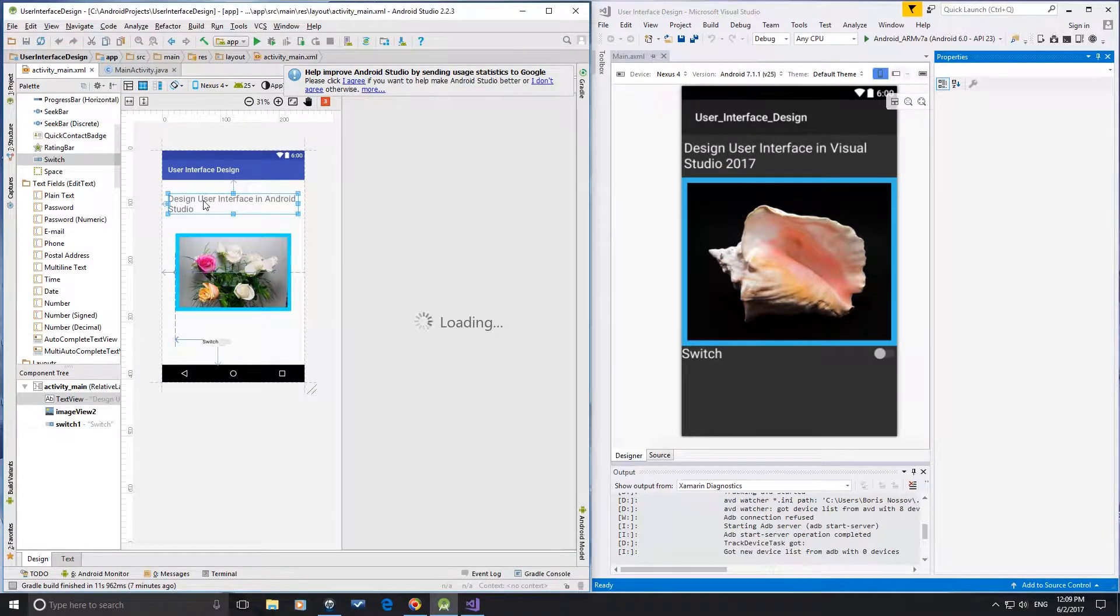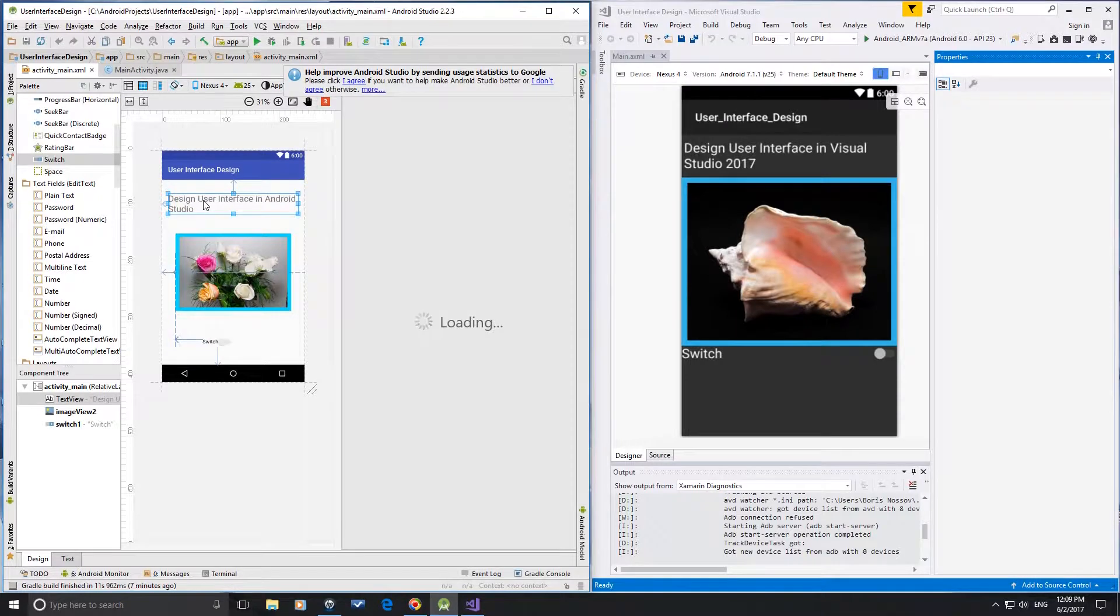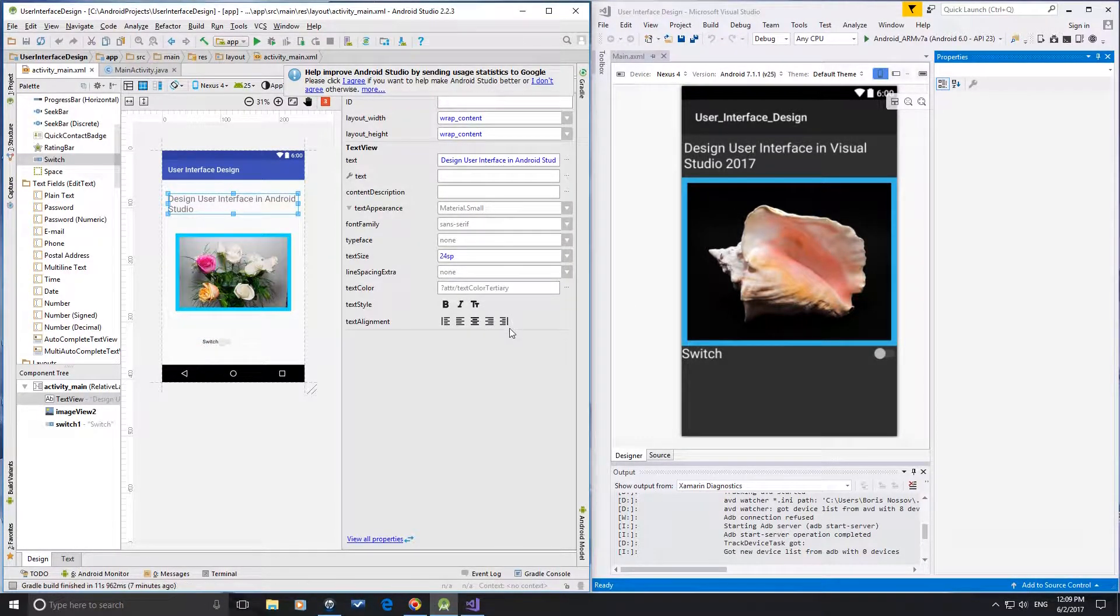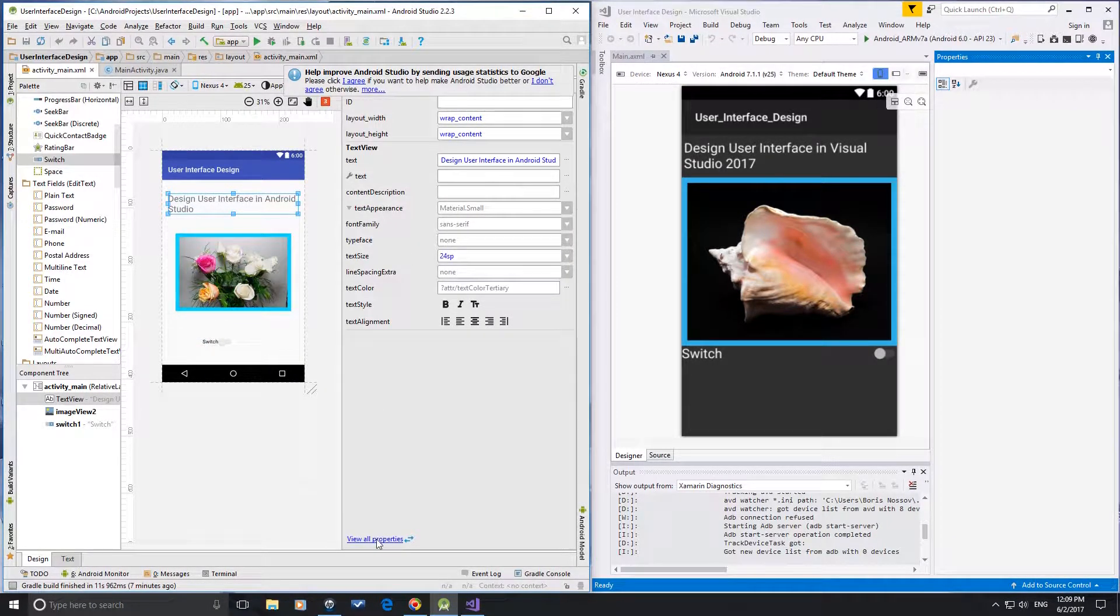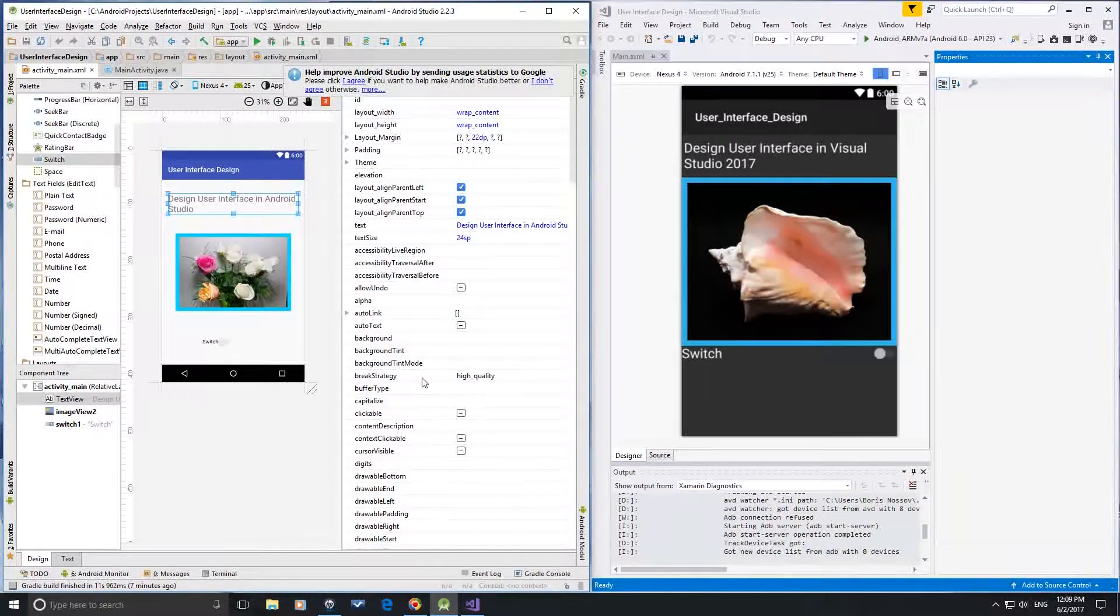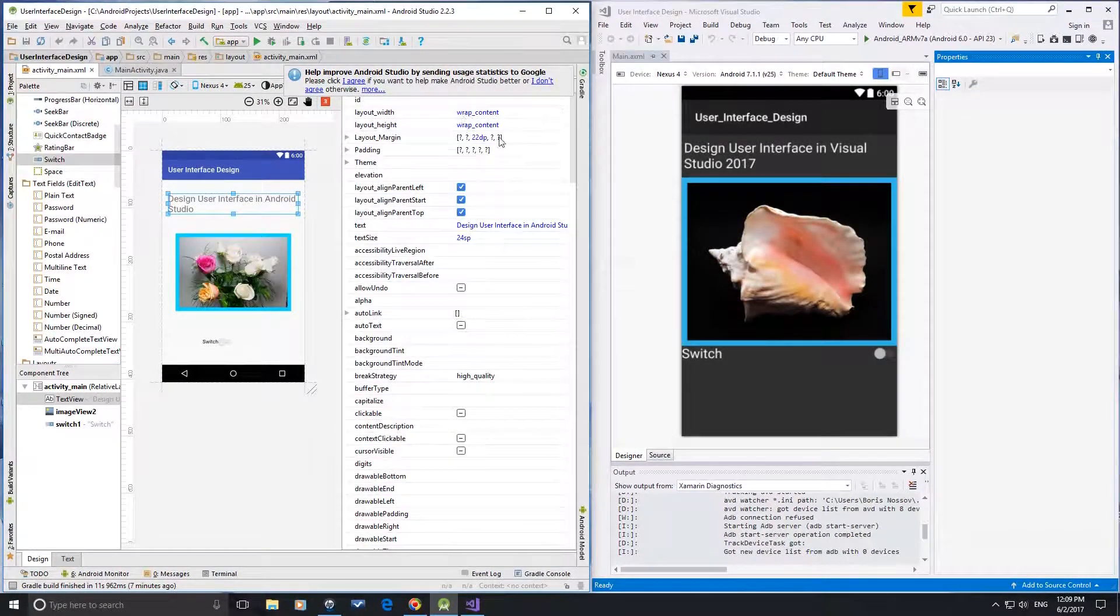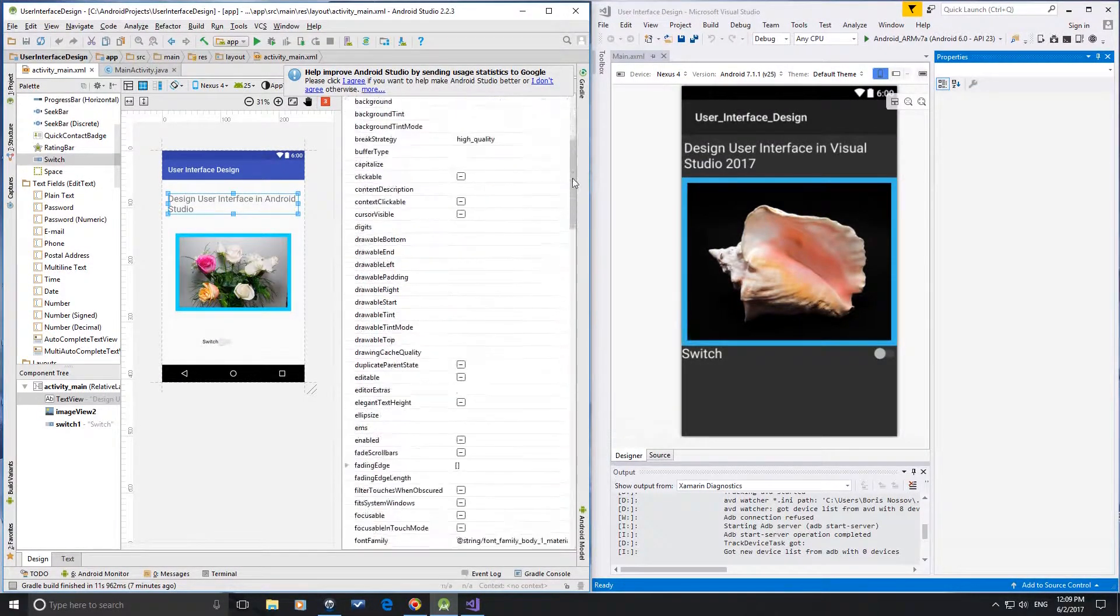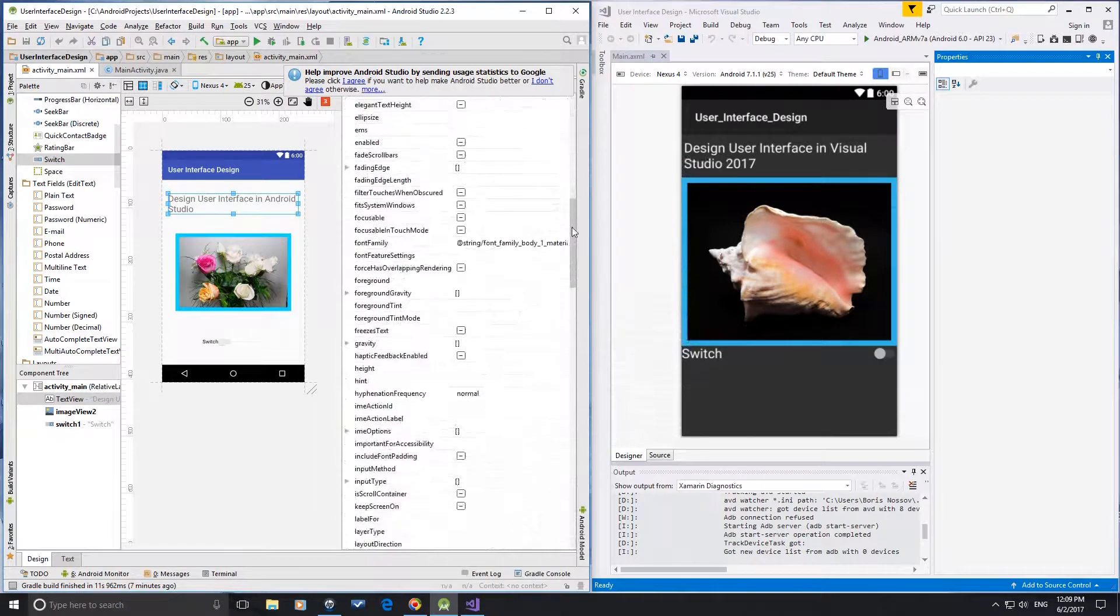When a control is selected in Android Studio, the main properties are shown in the Properties window. If you need more properties, click the View All Properties link and all additional properties sorted alphabetically are shown in the window.